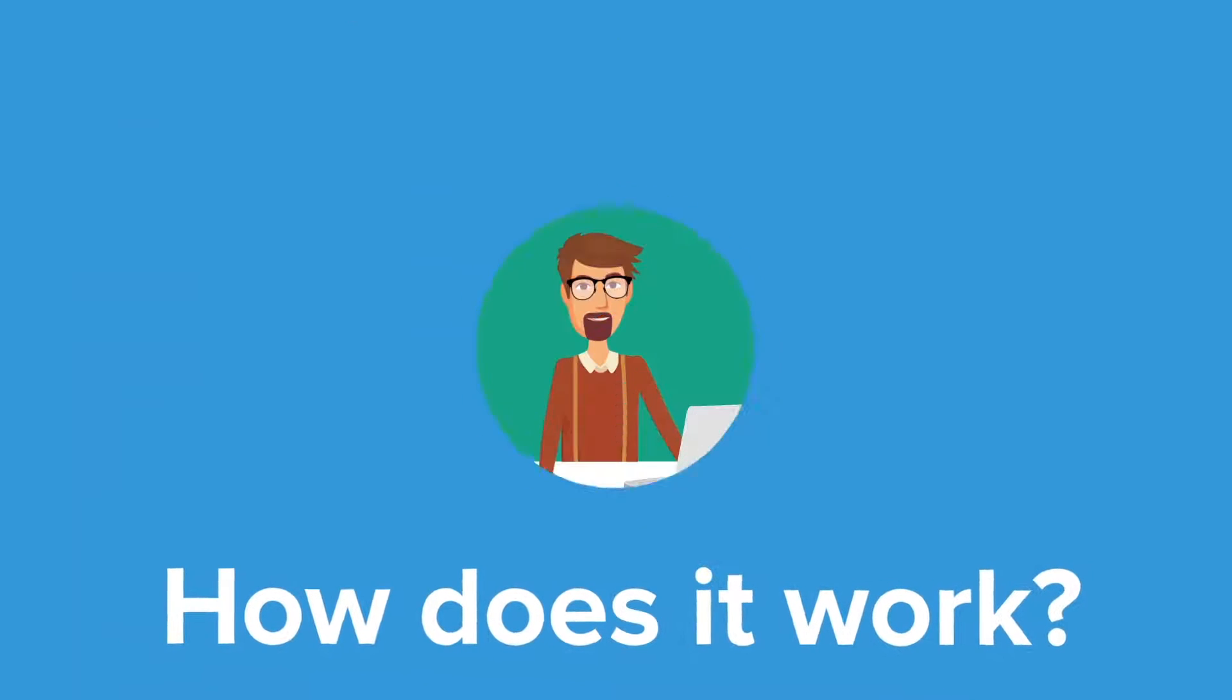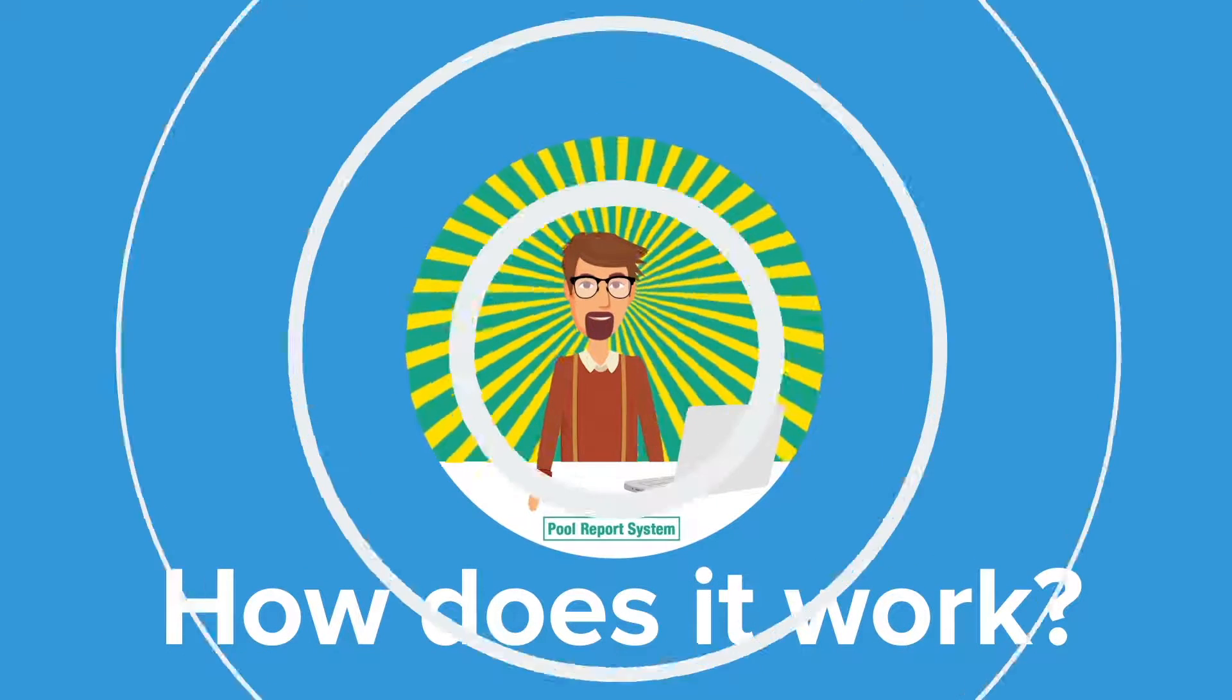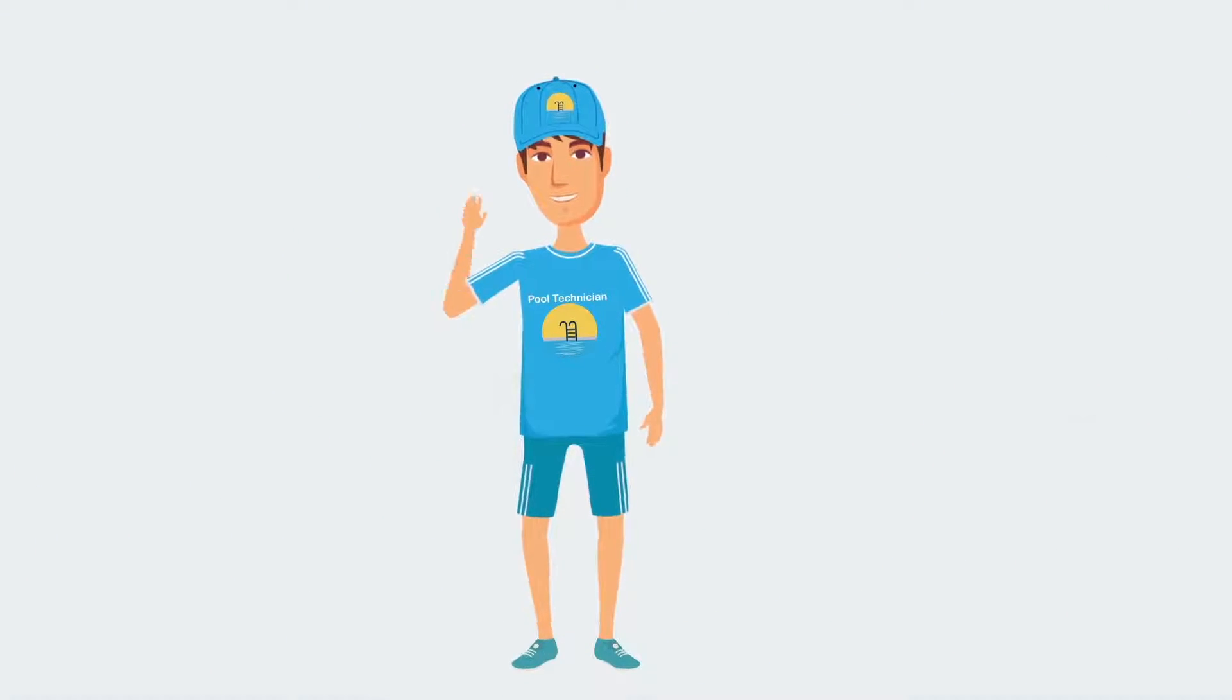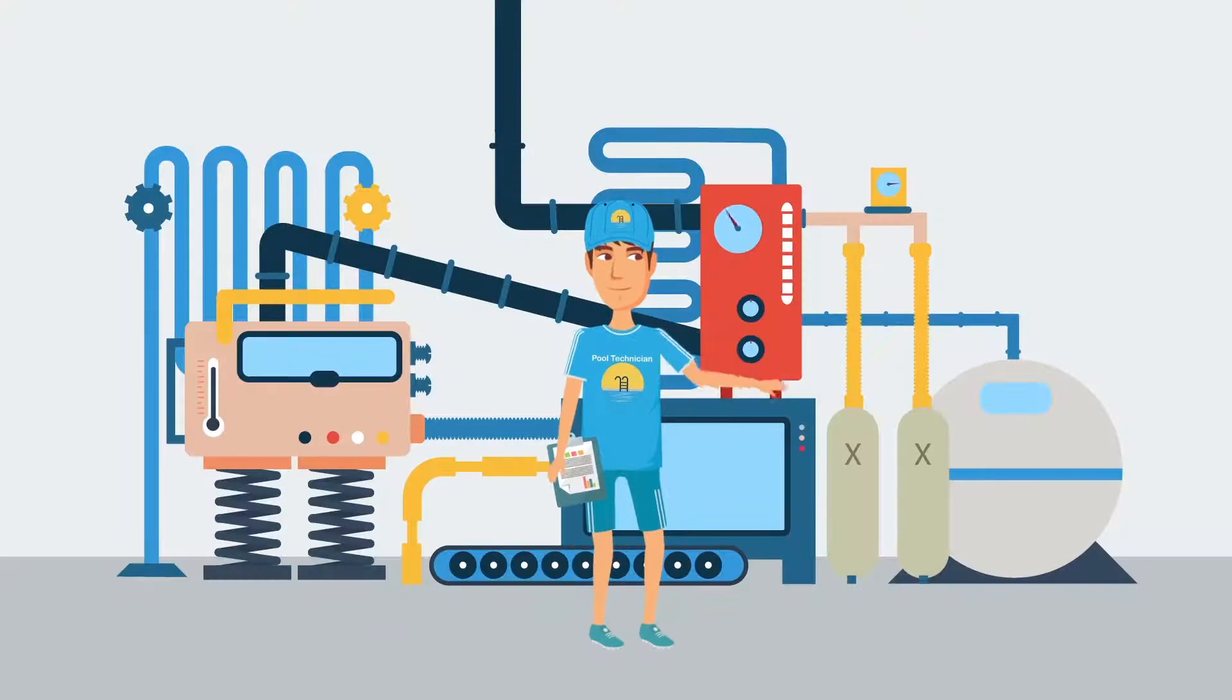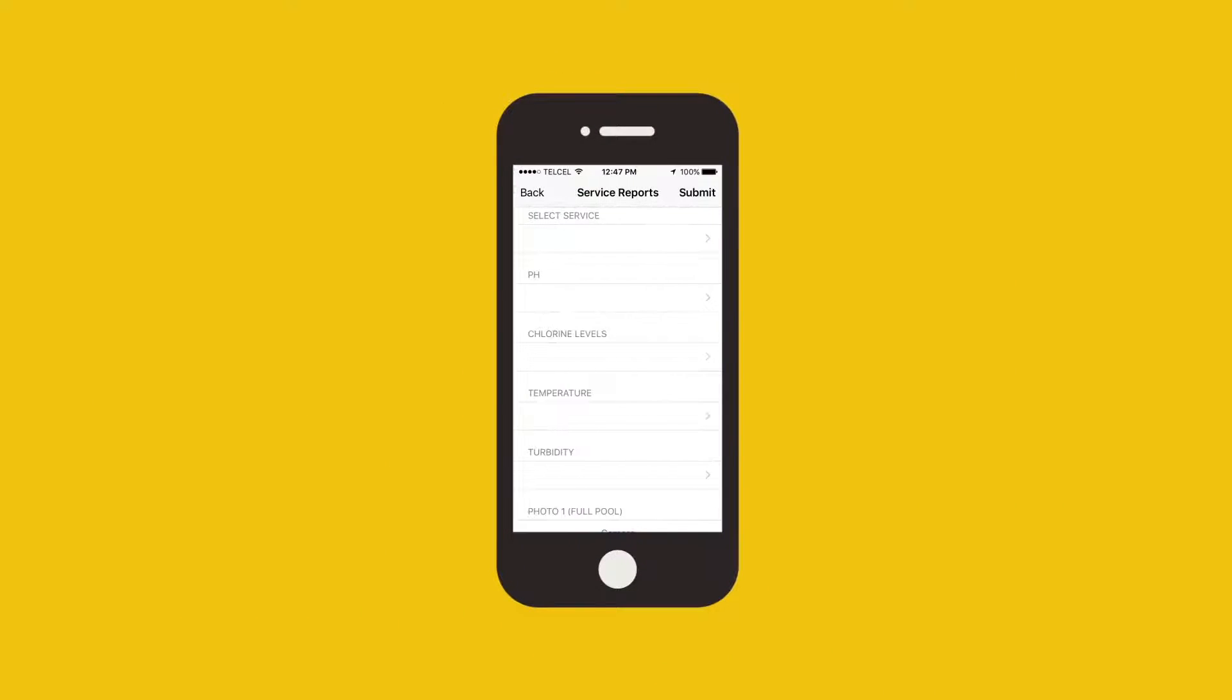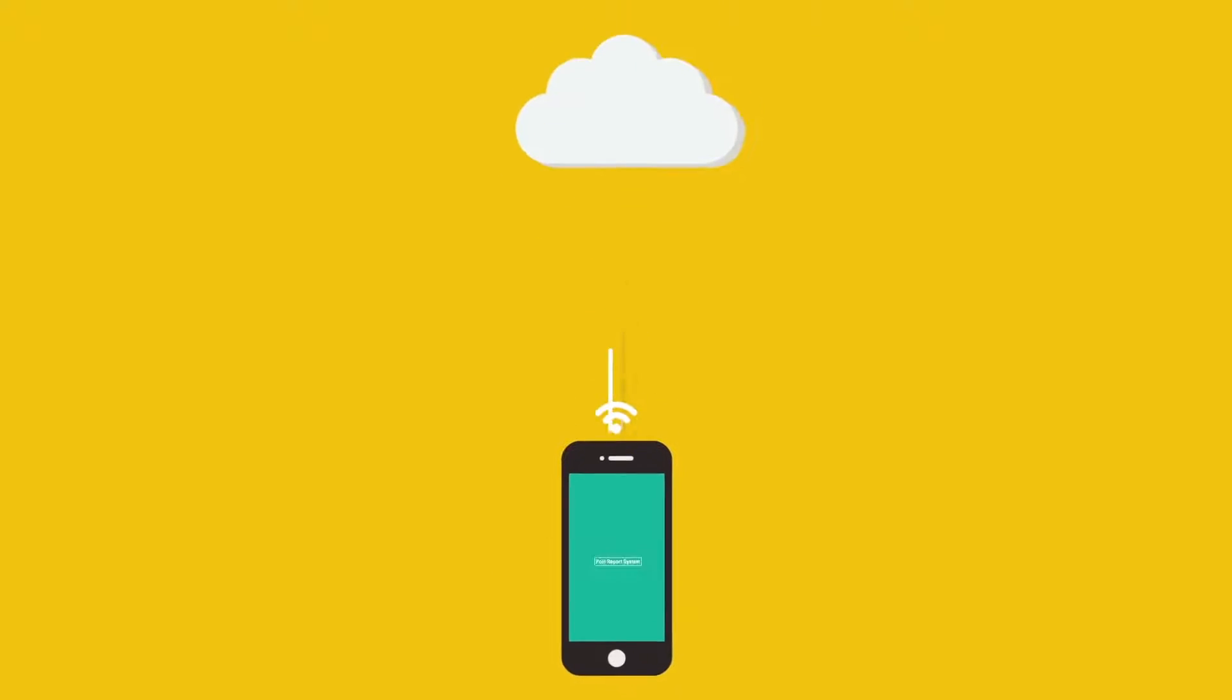How does it work? This is how the average workday in Mark's business looks with Pool Report System. John is the company's pool cleaning technician. After a hard session of cleaning a pool and checking the pool equipment, he logs into the Pool Report System's mobile app, inputs the pool values, takes three pictures, clicks send, and done. The report is made.